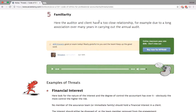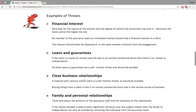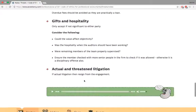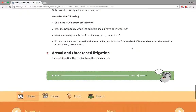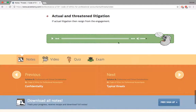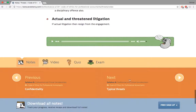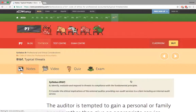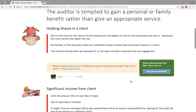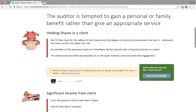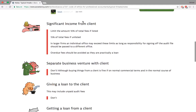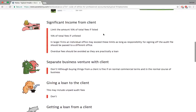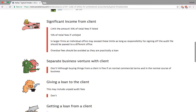We'll do a question on familiarity so you'll understand more. There are also examples like gifts and hospitality — just read them through. It's a very important topic and you may get a question from this. Now, looking at typical threats: holding shares in a client is obviously a self-interest threat. There's also the issue of significant income from a client — the limit is 10% of total fees if it's a listed company, and 15% if it's an unlisted company. So if you're earning one million a year, don't charge them more than a hundred thousand.